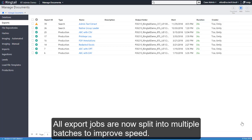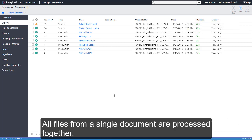All export jobs are now split into multiple batches to improve speed. All files from a single document are processed together.